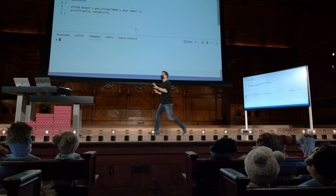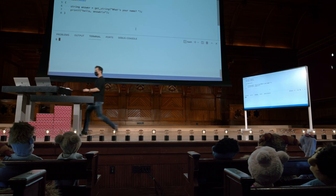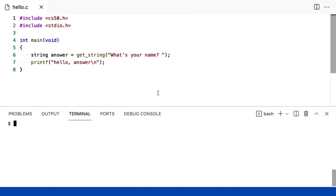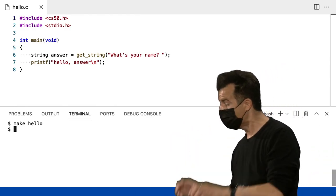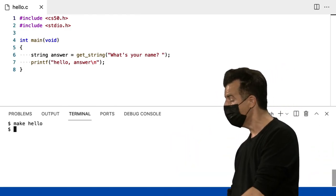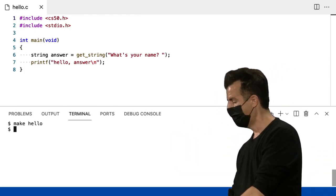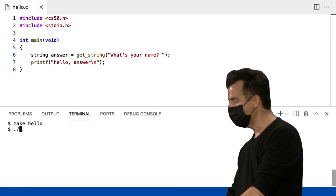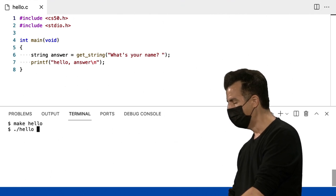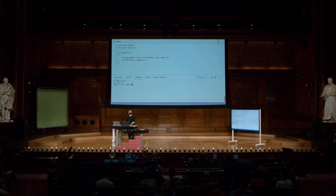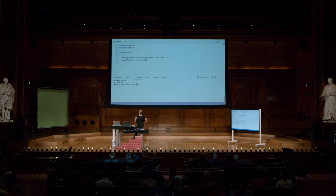But for now, standard input output is a library that provides access to printf and things related to input and output. CS50 is a second library that provides access to functions that don't come with C, which include something like GetString. So with that said, now we've sort of broken down at a high level what lines 2 and now 1 are doing. Let's re-run. Make hello. Now it worked. So all those crazy error messages were resolved by just one fix.